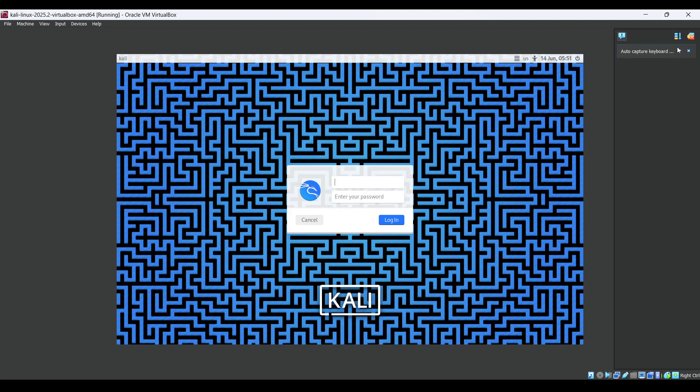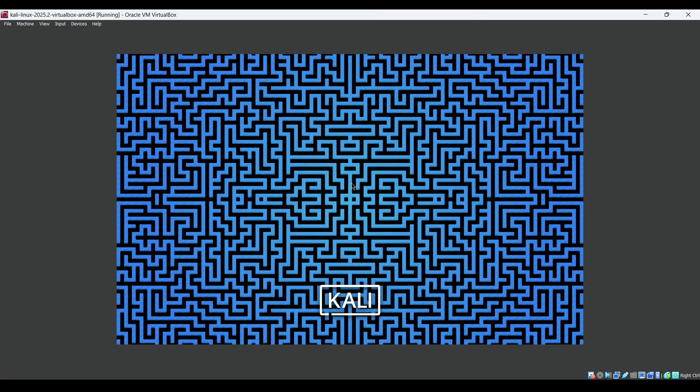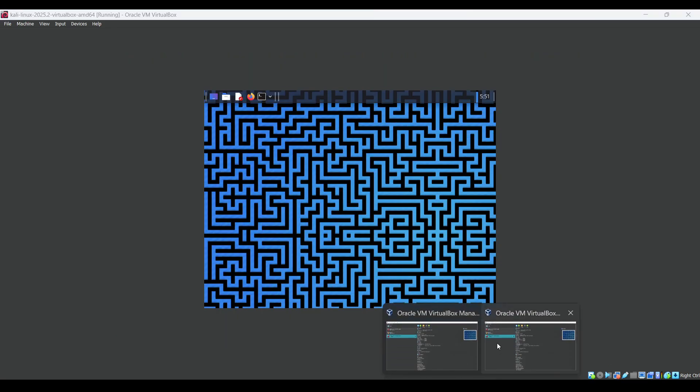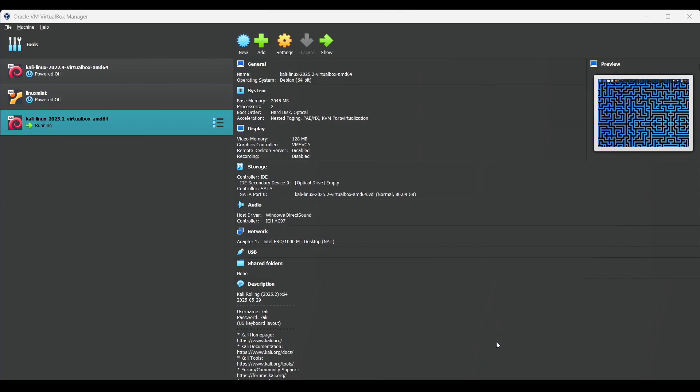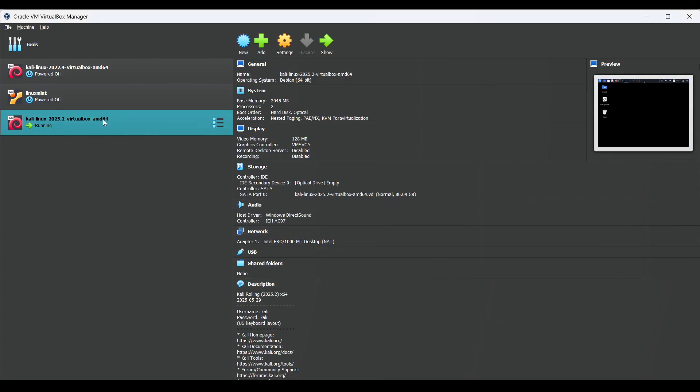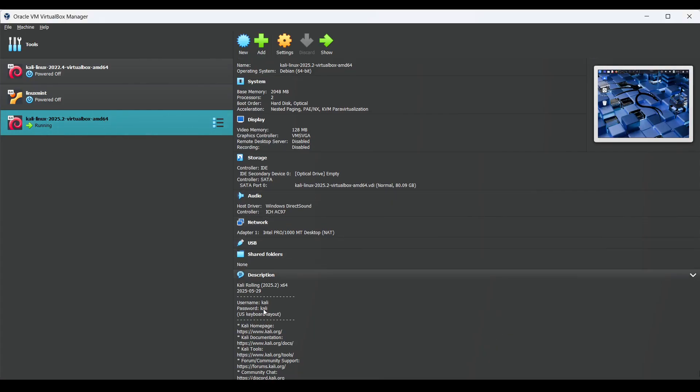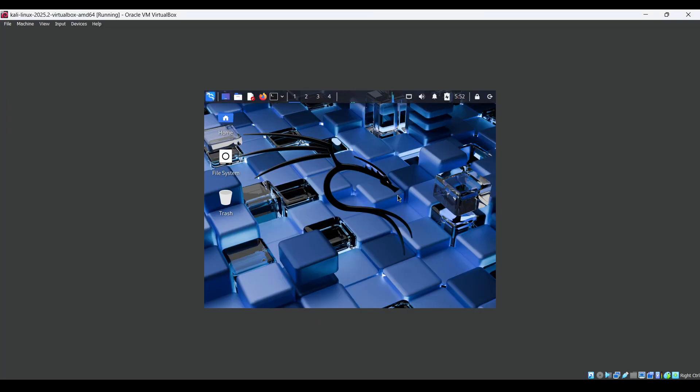Just wait for it to boot. The default username is 'kali' and the password is 'kali'. You can see this information in the download documentation as well. The VM screen is a bit small, so press Right Ctrl + F to go into full screen mode.